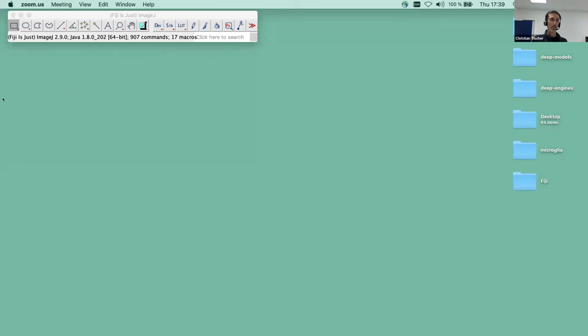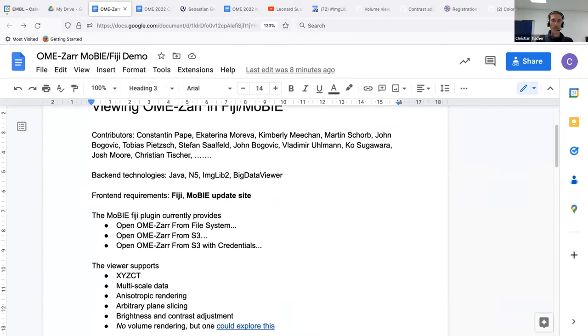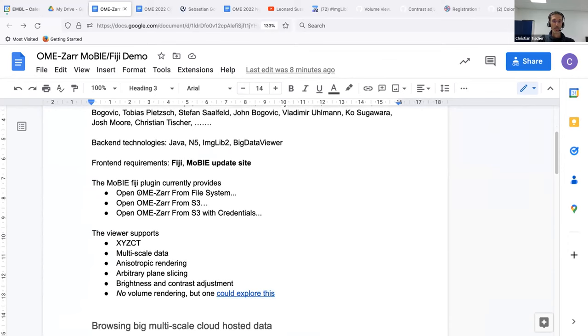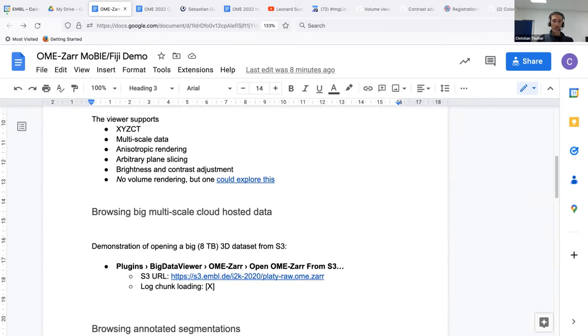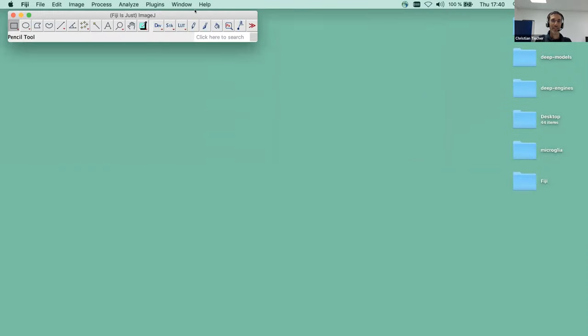Thank you for the opportunity. I put the document for this in the notes so you can try it at home. This is work of many people. The backend technologies are Java, Fiji Image 2, and Big Data Viewer. What you need as a user is Fiji and the MOBI update site. The plugin currently supports opening from the file system or from S3, including from S3 with credentials — so if you want to password-protect your data, that's also possible.